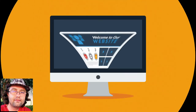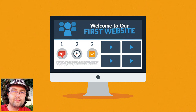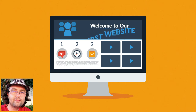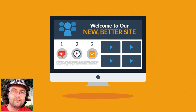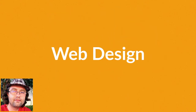Website. Maybe you're thinking about having your first one made, or maybe you just need a new, better one. In any case, you should know at least some of the basics about web design. And don't worry, it will only take 3 minutes.